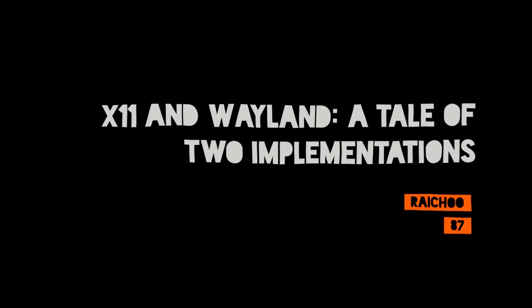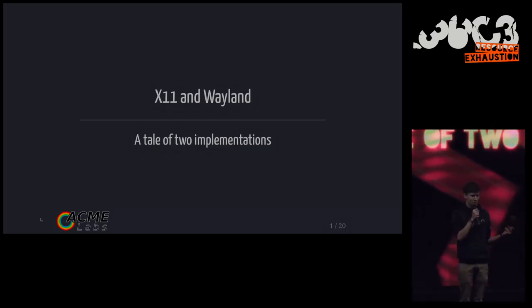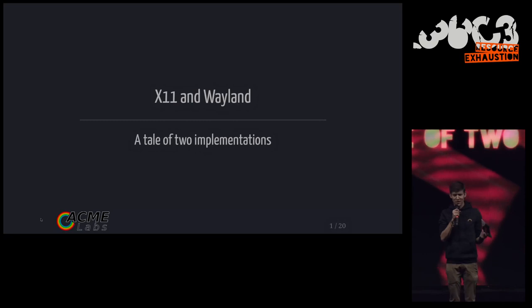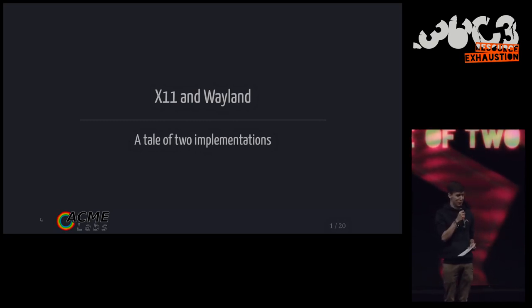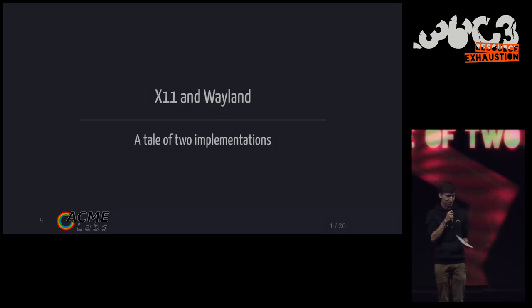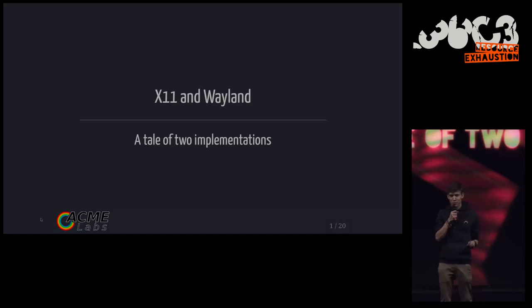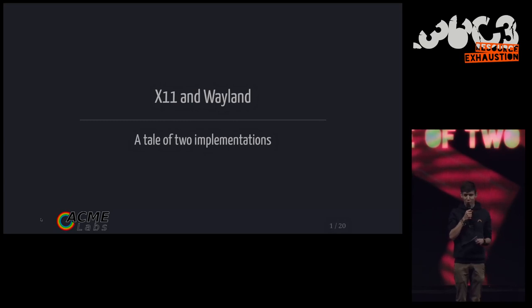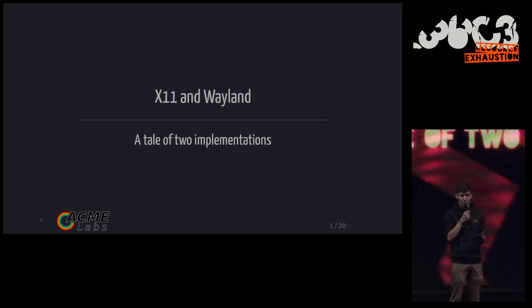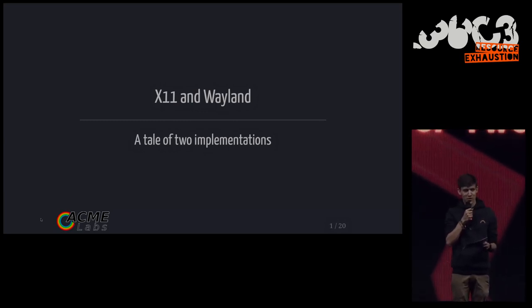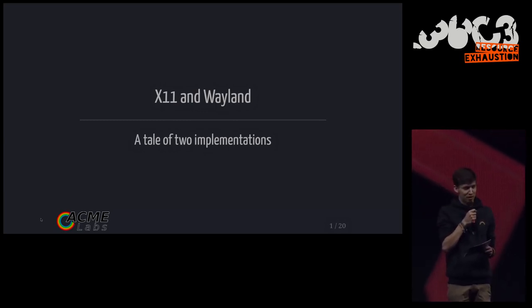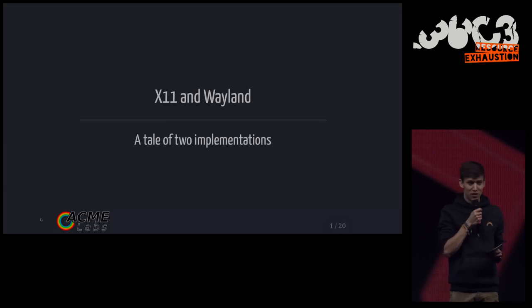All right, welcome everybody! We're about to start the next talk, which is about a topic that I personally know very little of, so I'm really excited and looking forward to learning a bit about window managers, which is definitely interesting. So I'm very happy to introduce Raichu, who's going to talk about his self-written X11 window manager, and he's going to talk a little bit about his experience implementing it and what he learned on the way. So please welcome Raichu.